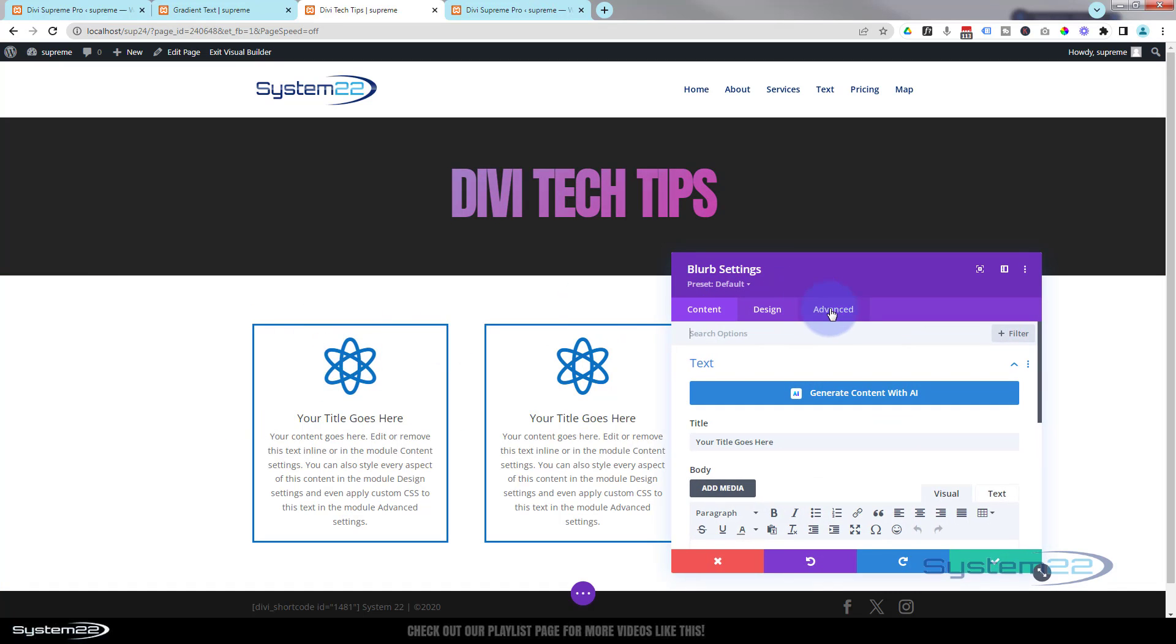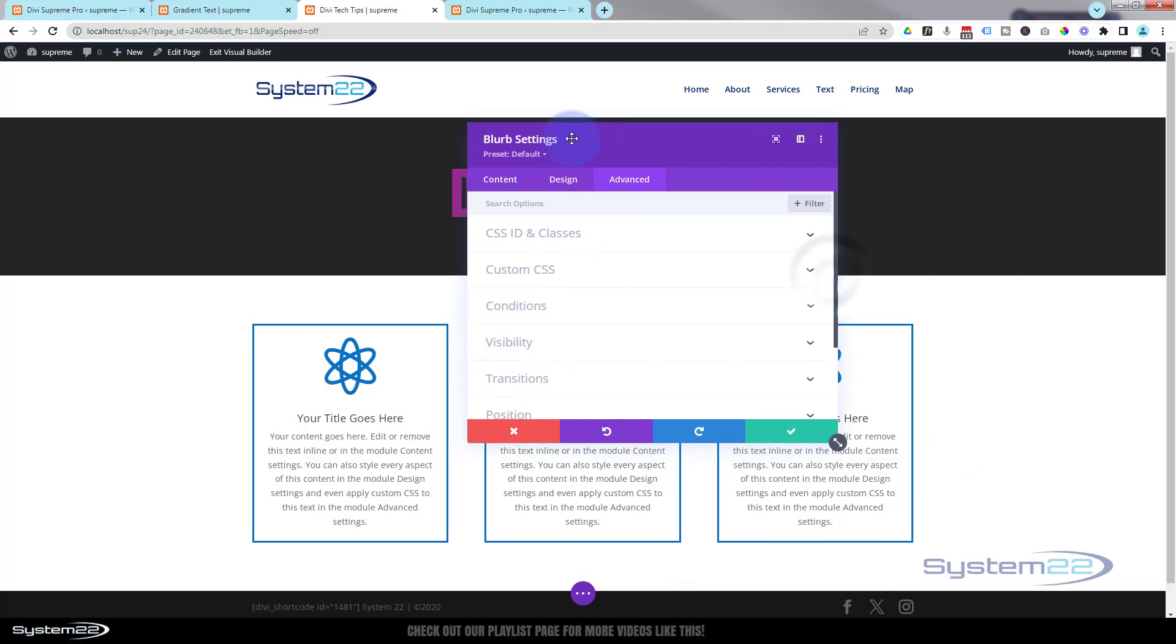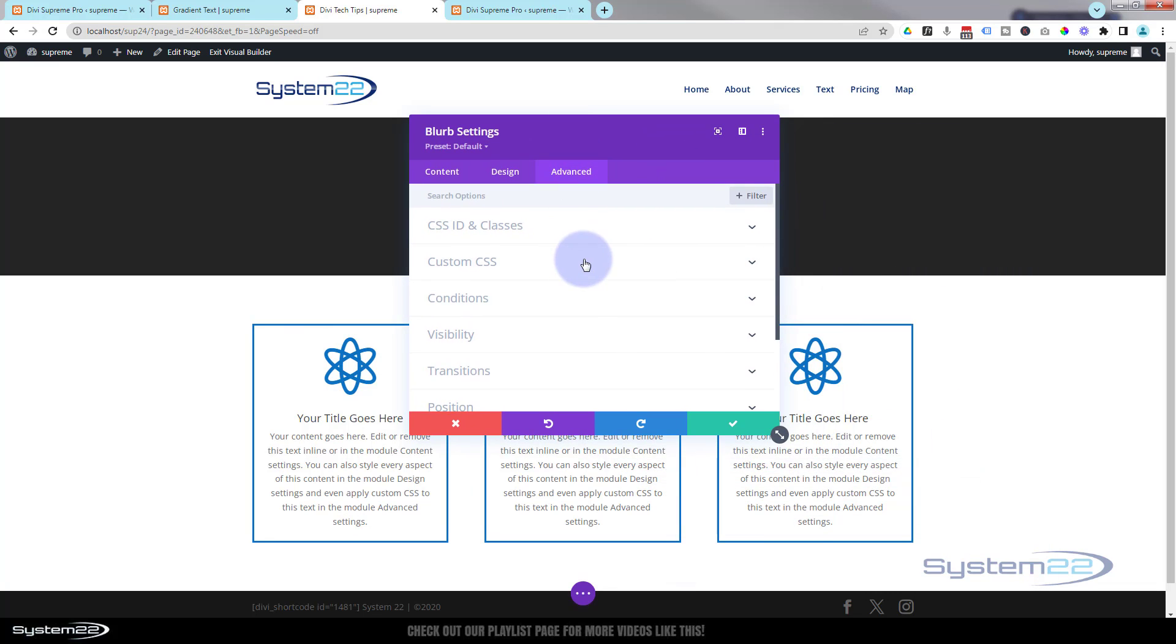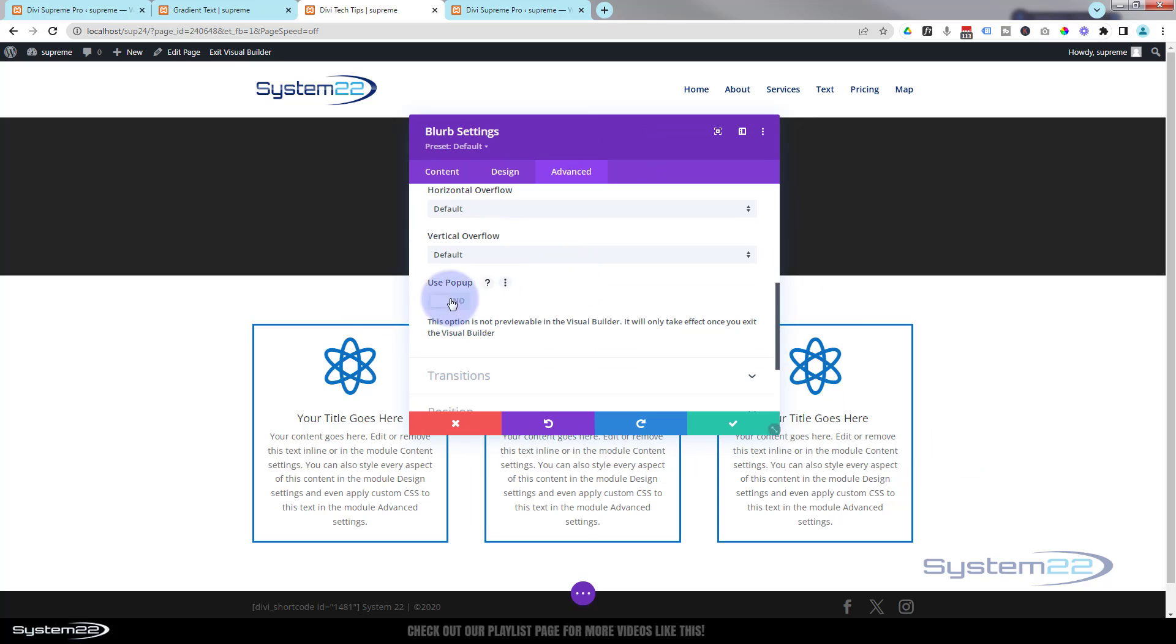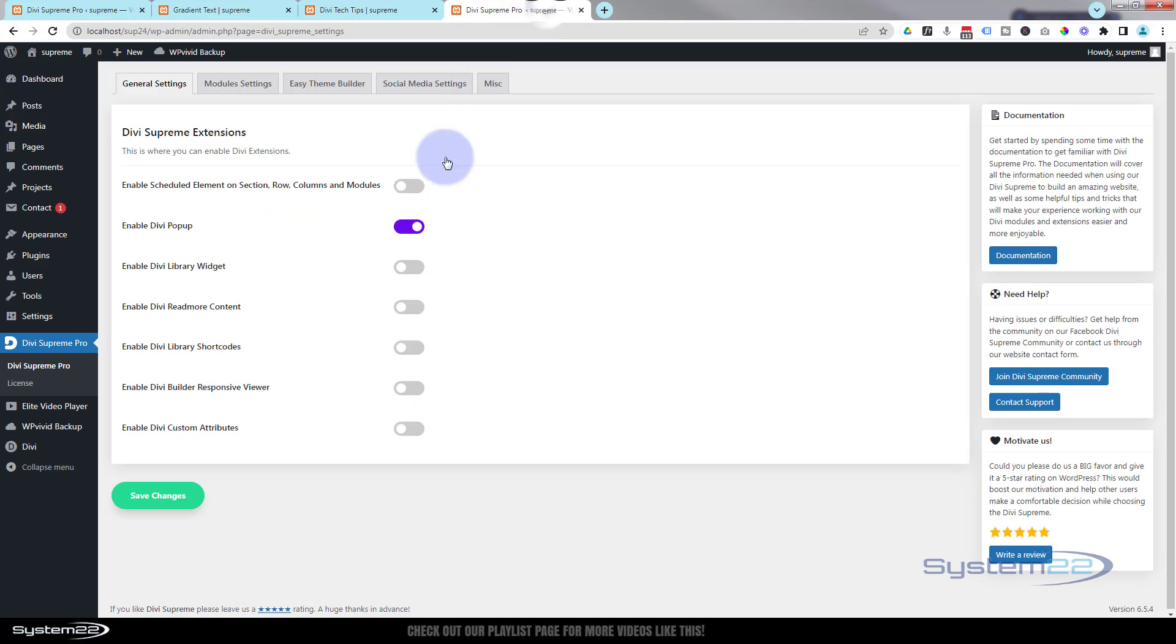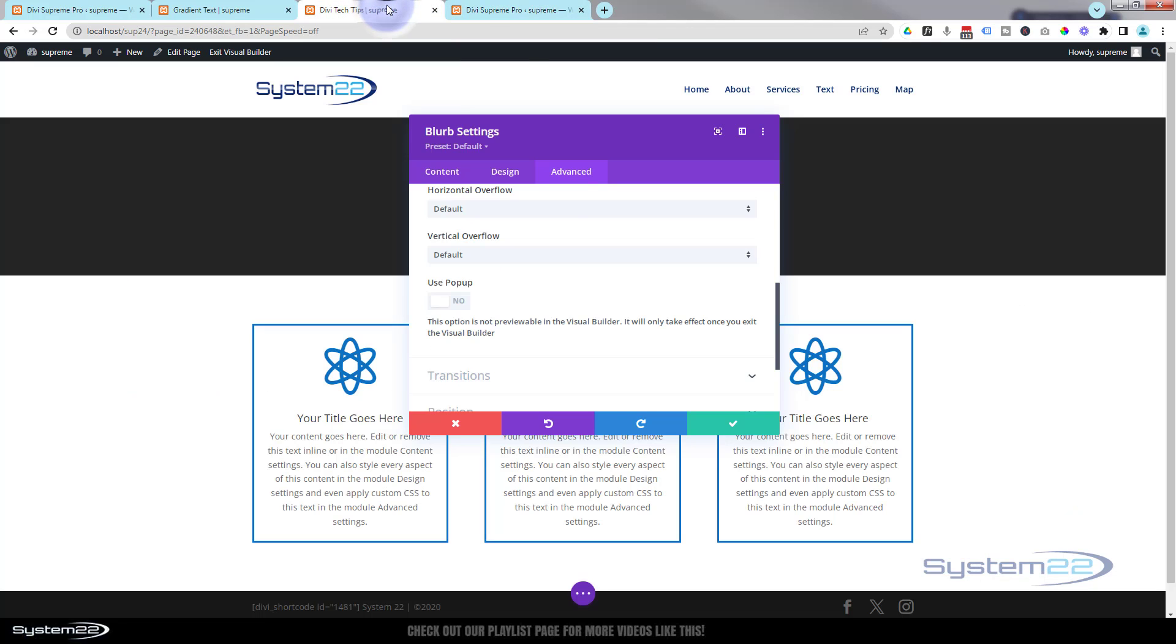Go over to Advanced, down to Visibility. Then you'll find a little switch there that says Use Pop-up. If you fail to switch this on, enable Divi pop-up in the Divi Supreme settings, you will not see that. If you don't see that, make sure you've done this step. I'm going to flip that little Use Pop-up switch to on.